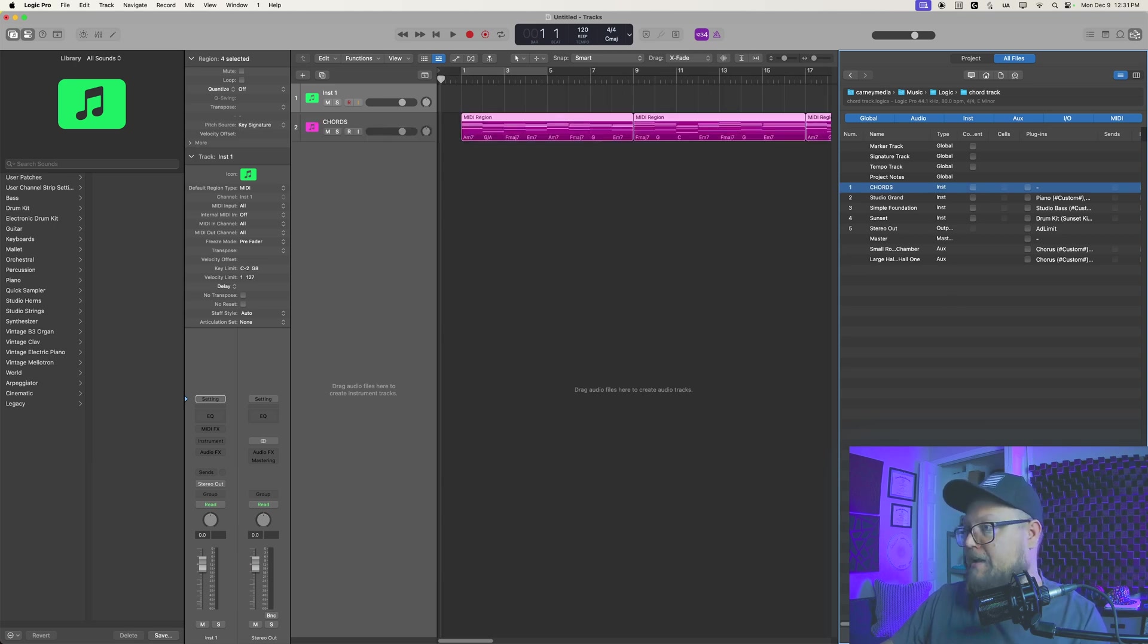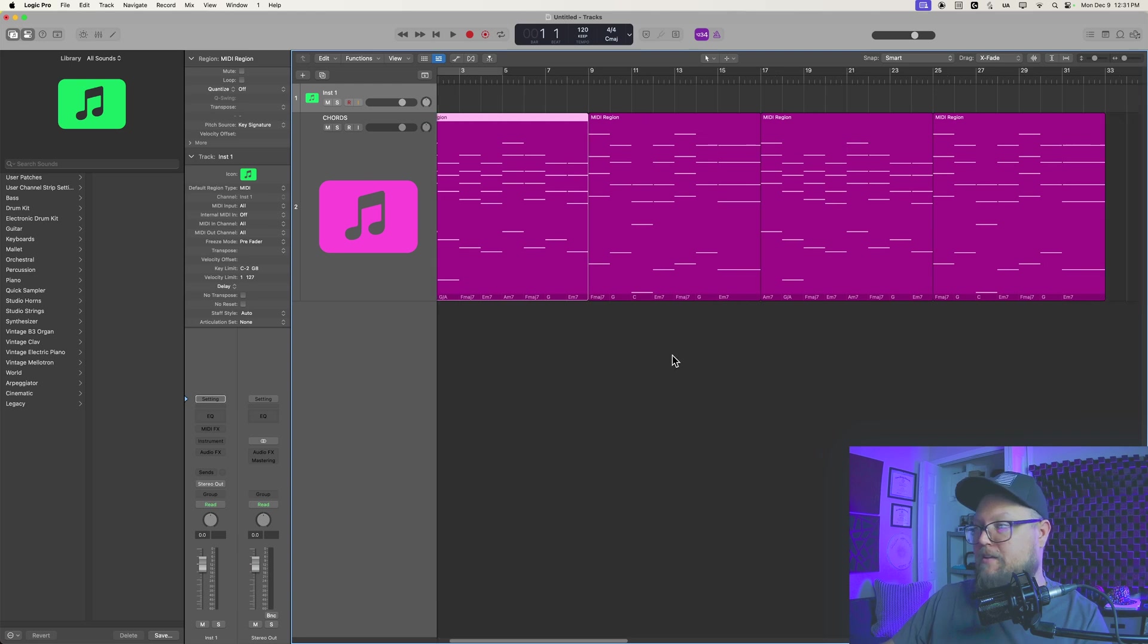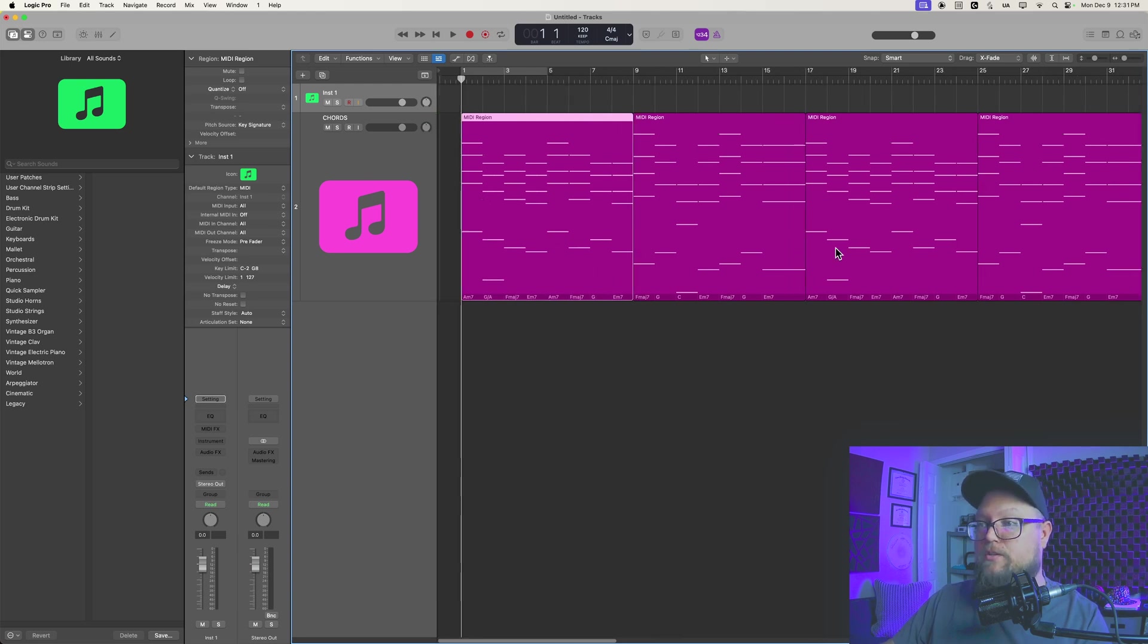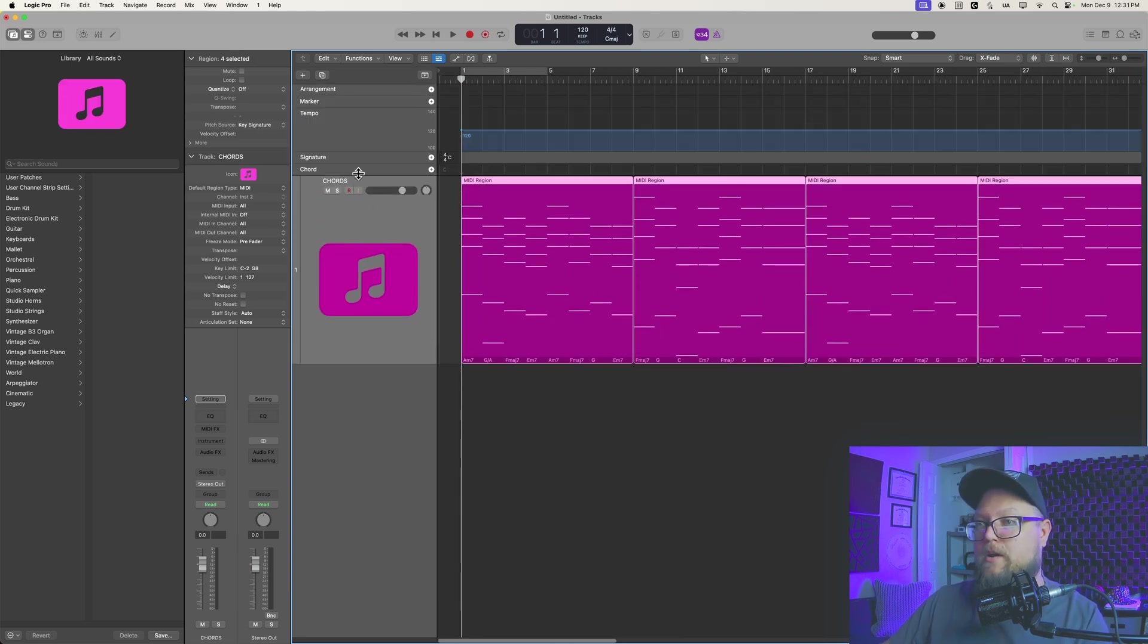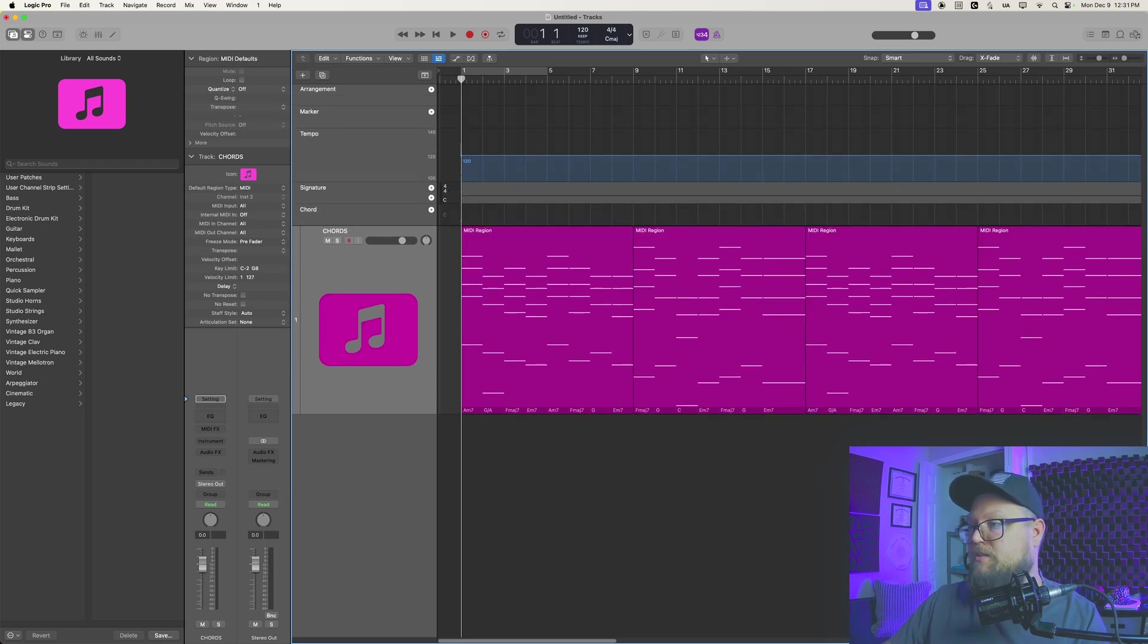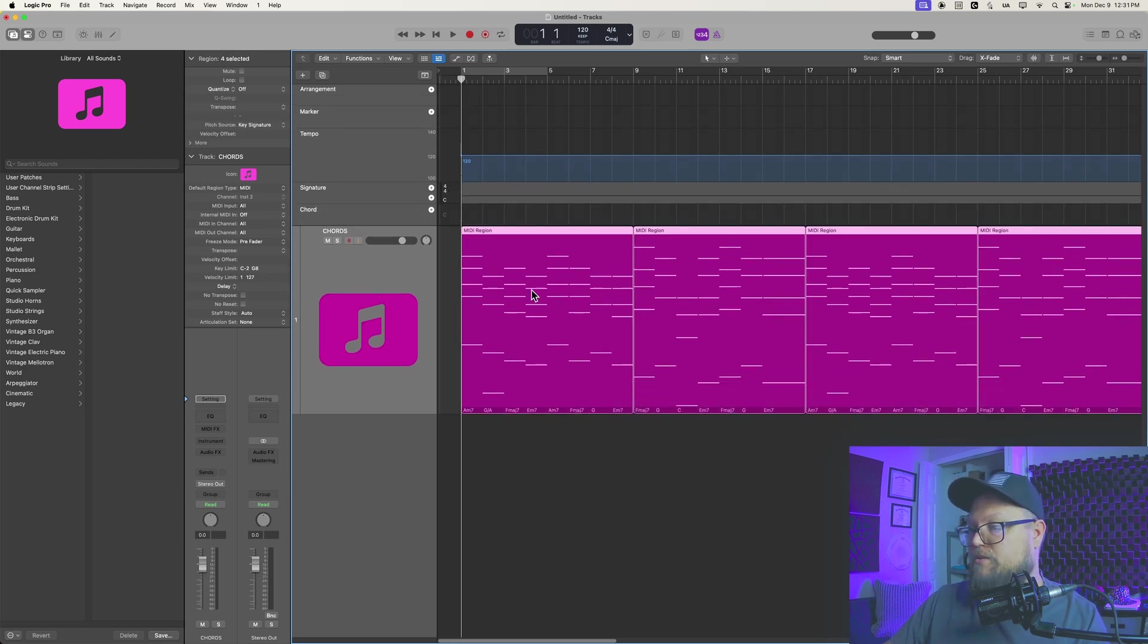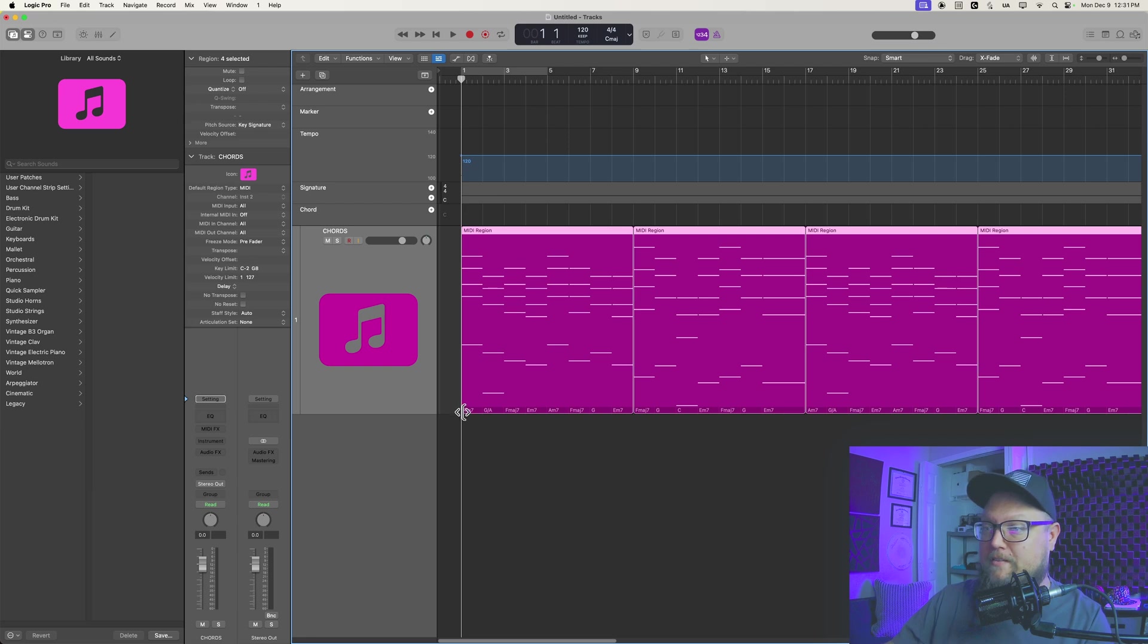What you'll see is it adds in those regions with the region chords. So now what you can do is you just open up your chord track here. You just select all of those regions, and you drag it up to the chord track, but one thing you're going to notice is that the chords have been transposed because we're in a different key.